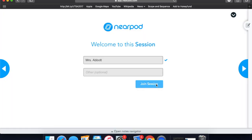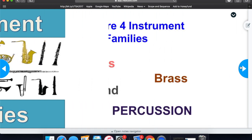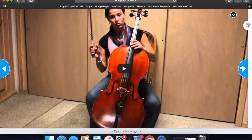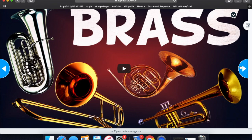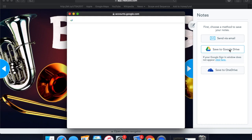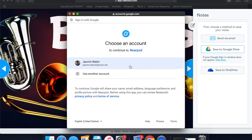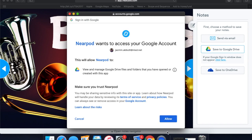This particular lesson is about instrument families, so you will navigate through the slides with the blue arrows. There are videos that you can watch and short activities at the end. Because of our subscription through Nearpod, you're able to make notes throughout the lesson. If you connect your notes to your Google Classroom, you will be able to keep your notes there for future reference.